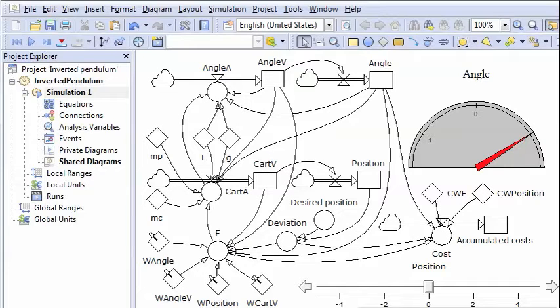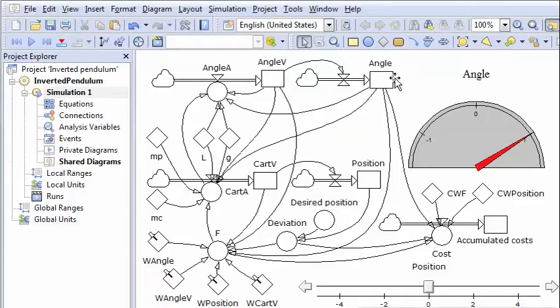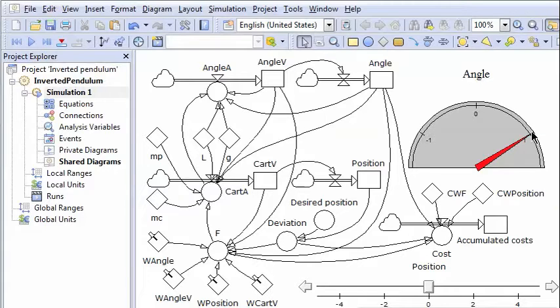Here you see a PowerSim Studio model of the inverted pendulum and the cart. This model has four stocks. Here's the stock for the angle and here is a red arrow indicating the position of the angle. And you see here with this starting position if there is no control it will fall to the ground.